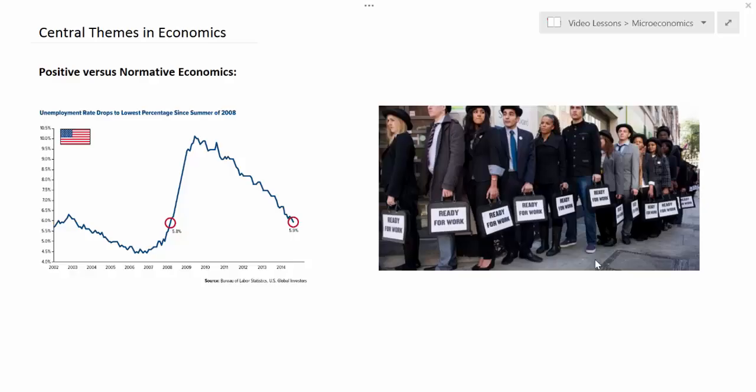In this lesson I'm going to be talking about some of the central themes of economics as a social science. At this point you've already learned some of the basic models that economists use, such as the production possibilities curve, the circular flow model, and maybe some others, to represent the interactions between buyers and sellers and the choices that society faces in its use of scarce resources. As you move forward in your study of economics, it's important to identify and discuss some of the major themes.